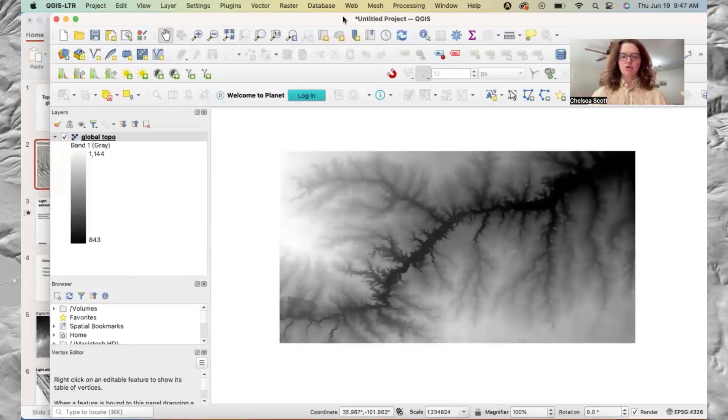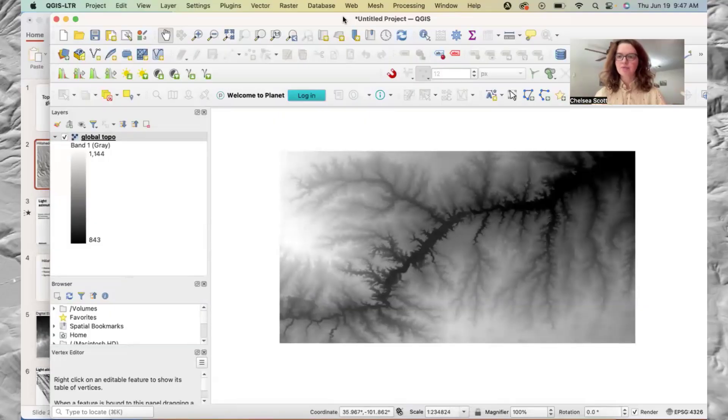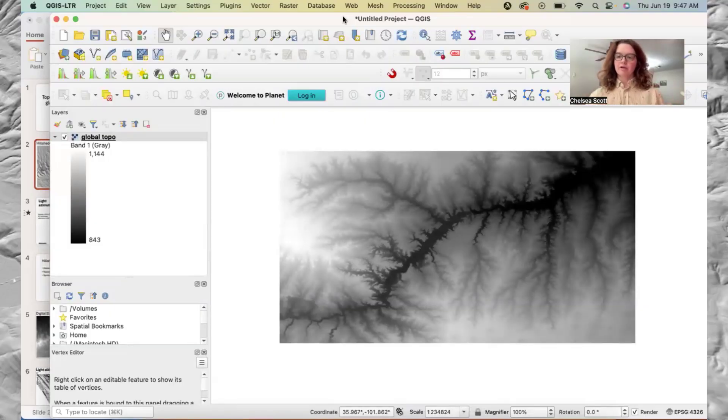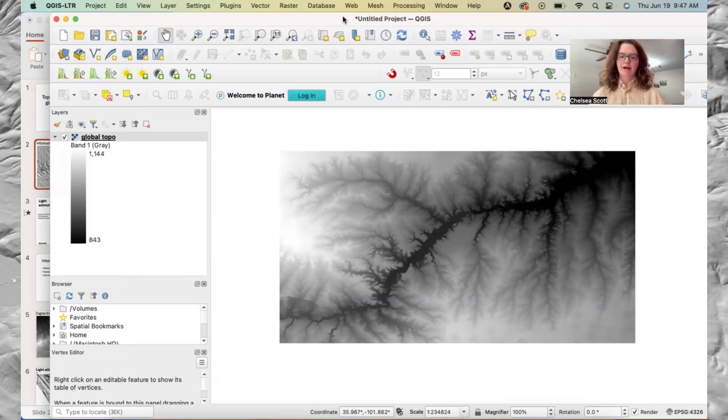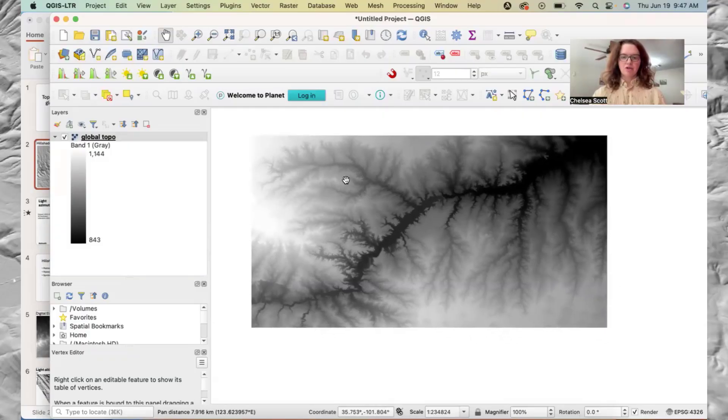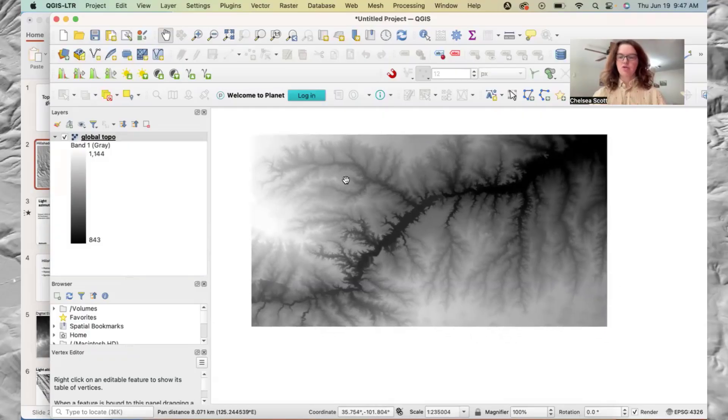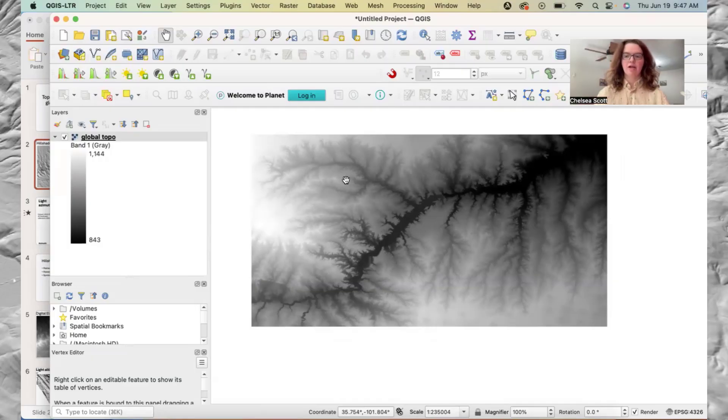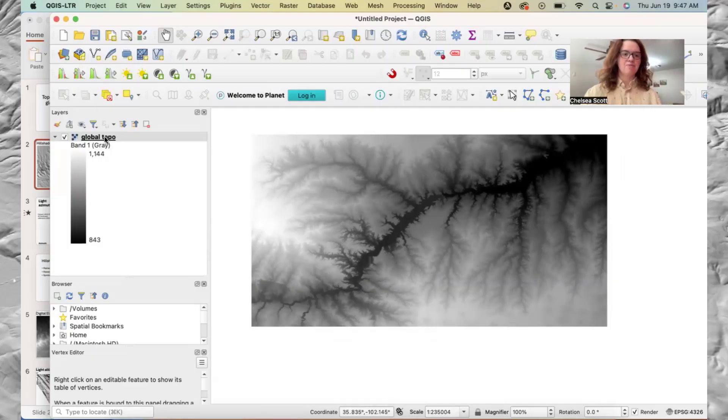So now we're going to go to QGIS. Here is an example of global topography that I downloaded from OpenTopography. The first approach that we're going to do is a very simple approach for creating a hillshade.